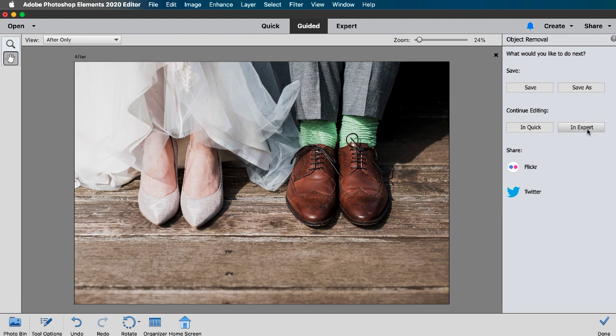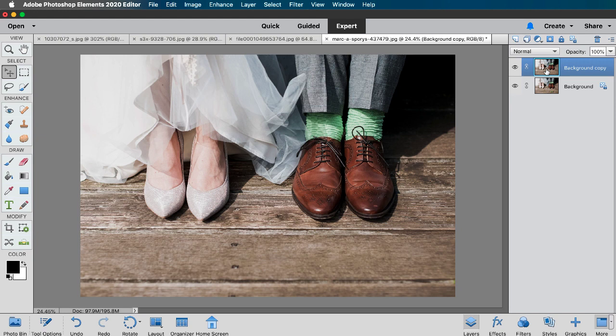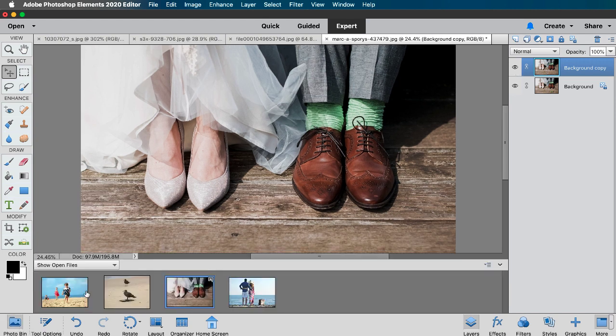If you click on continue editing in expert mode you'll notice that the guided edits were made on a copy of the photo which is very cool! Let's go ahead and move on to another photo.